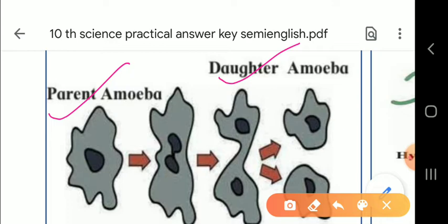At the time of binary fission, the amoeba withdraws its pseudopodia. Pseudo means false — these false legs form when locomotion is required and disappear afterwards, which is why they are called pseudopodia. The amoeba becomes spherical in shape, and the nucleus splits longitudinally and divides into two daughter nuclei.